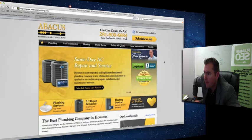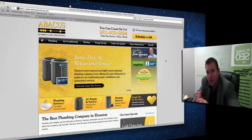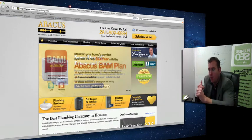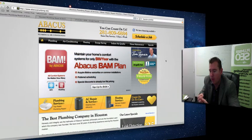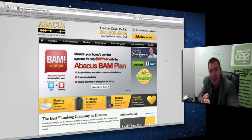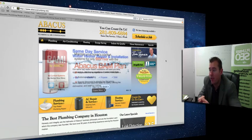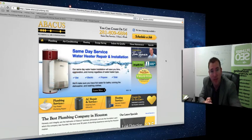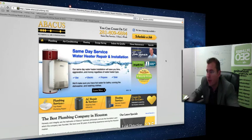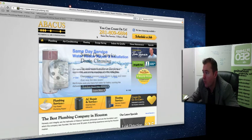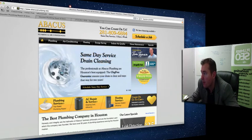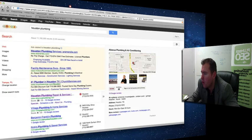They've got a really clearly optimized website with clearly established name, address, and phone number information and solid quantity of legitimate reviews in their service area. That's why they're ranking as well as they are.